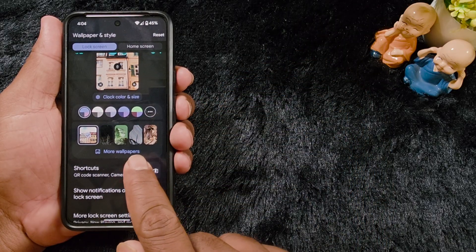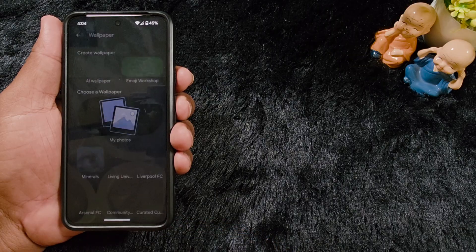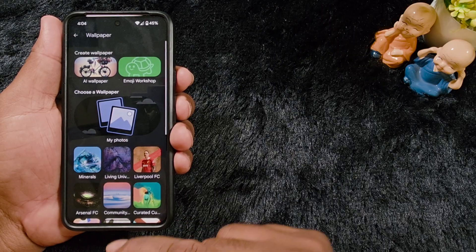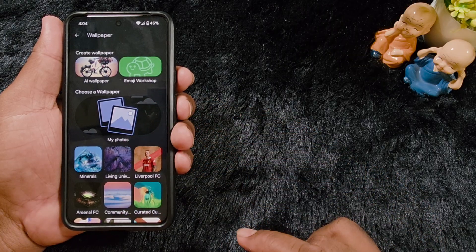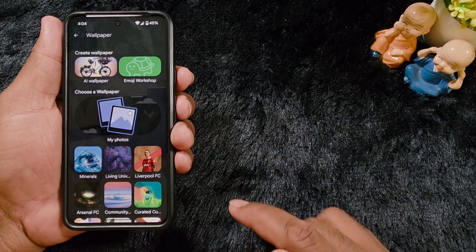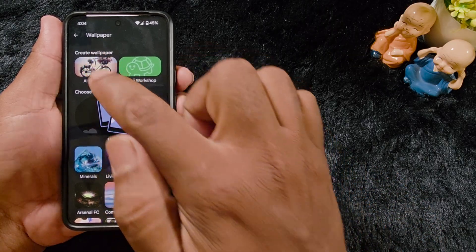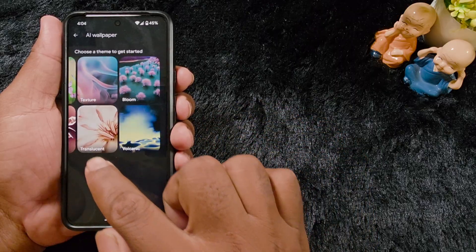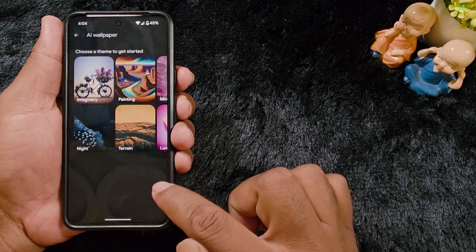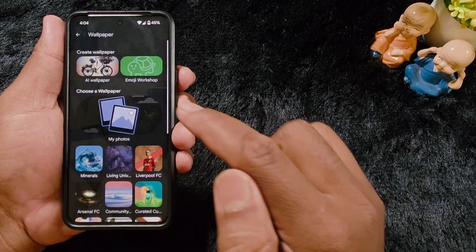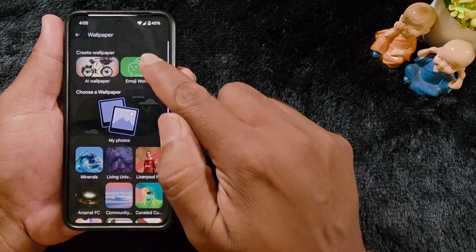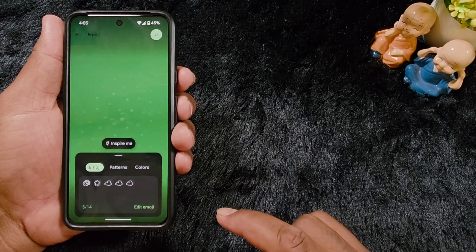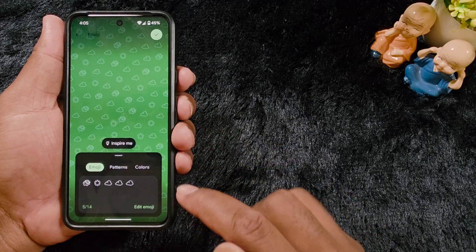At the bottom you can see 'More Wallpapers' — tap on it. Here you can set the wallpaper on the lock screen. You can create an AI wallpaper from different available categories, create your own AI wallpaper, emoji wallpaper, or use the emoji workshop for your Pixel 9a.